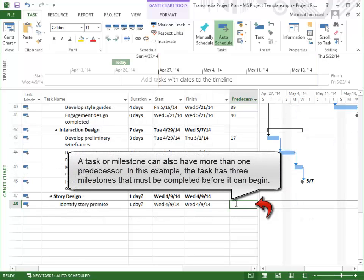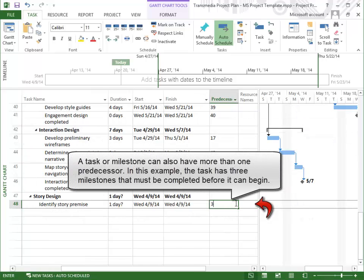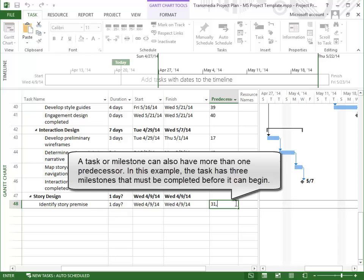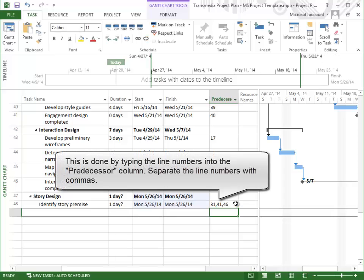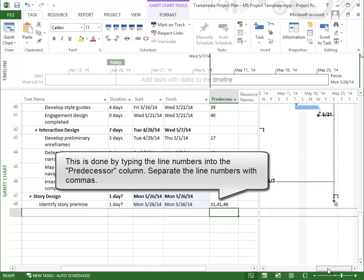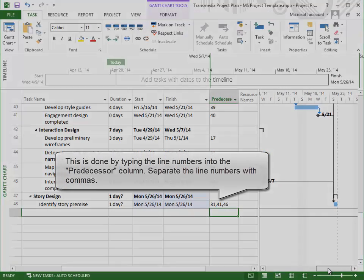A task or milestone can also have more than one predecessor. In this example, the task has three milestones that have to be completed before it can start. This is done by typing the line numbers into the predecessor column, separating them with commas.